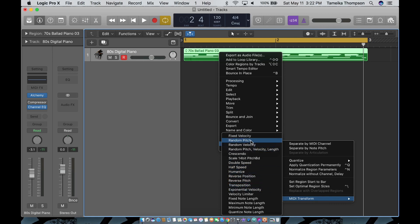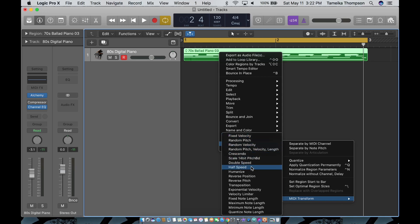Now you can see they have a lot of different options, like you can fix velocity, randomize pitch, double speed, half speed. So I'm going to go to half speed.